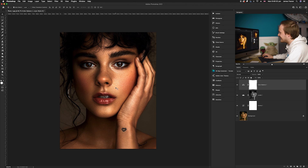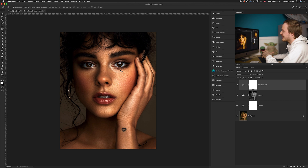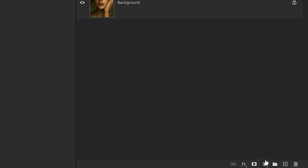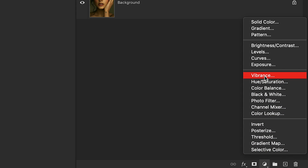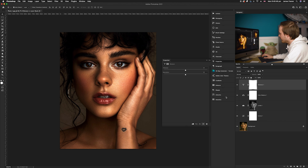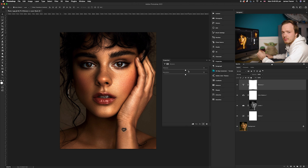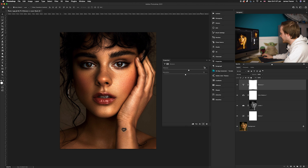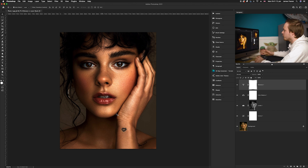It's still looking a little flat and the colors aren't as vibrant as I want, so I'm going to add a Vibrance adjustment layer. Go down to adjustment layers and select Vibrance, which is just above Hue and Saturation. I'll leave the Saturation alone and just increase the Vibrance slider. I'm going to make a very subtle change — adding around 15% for that.